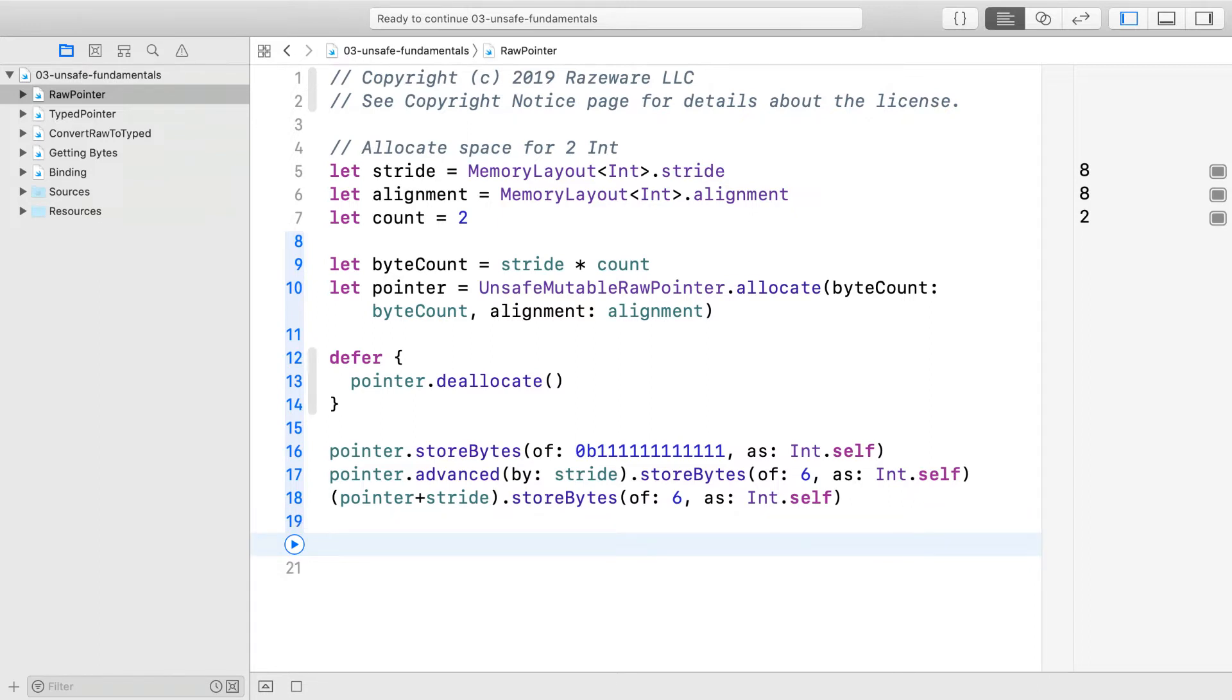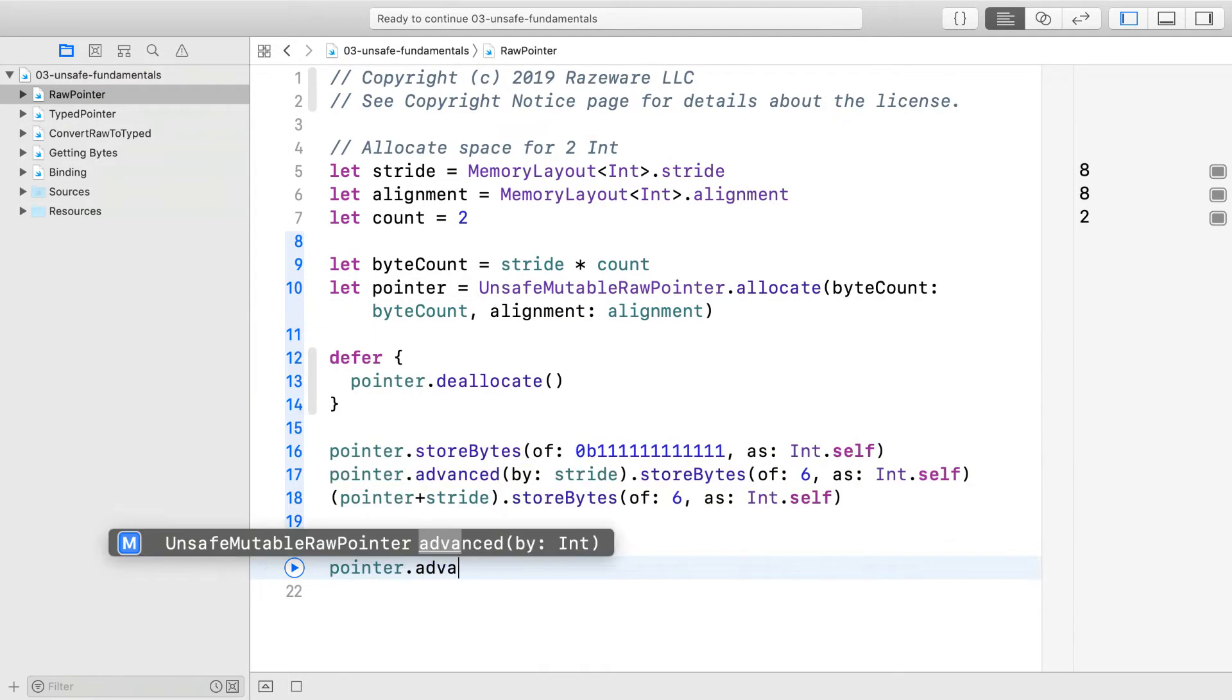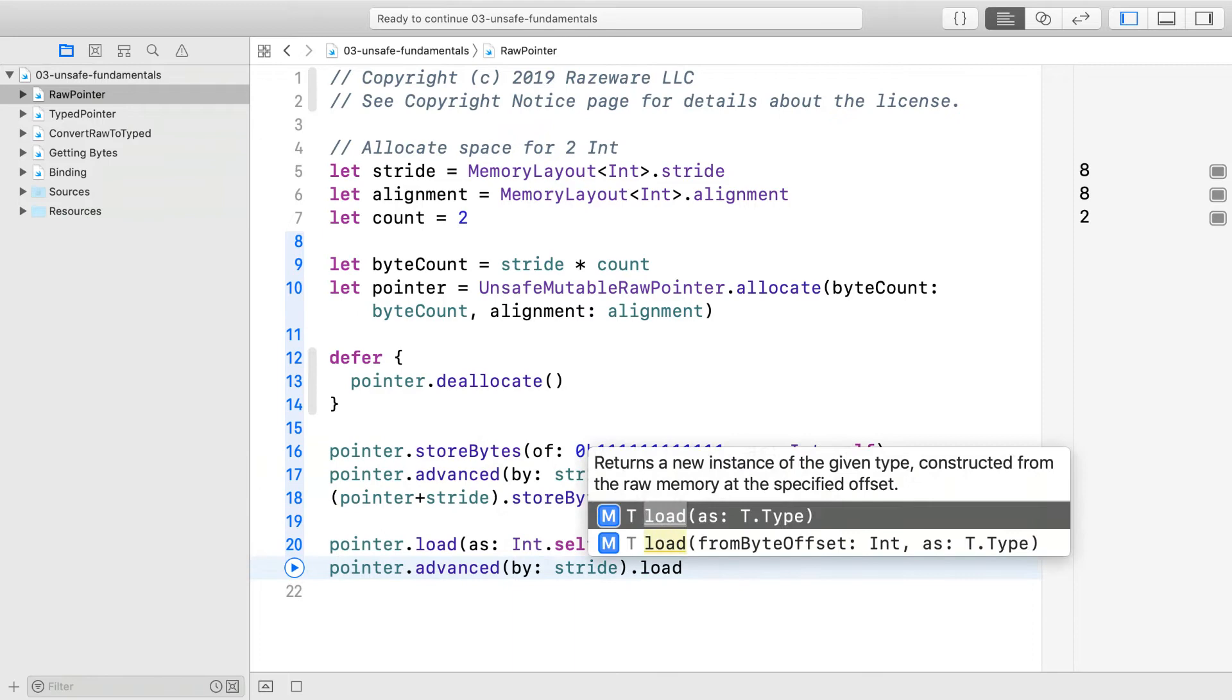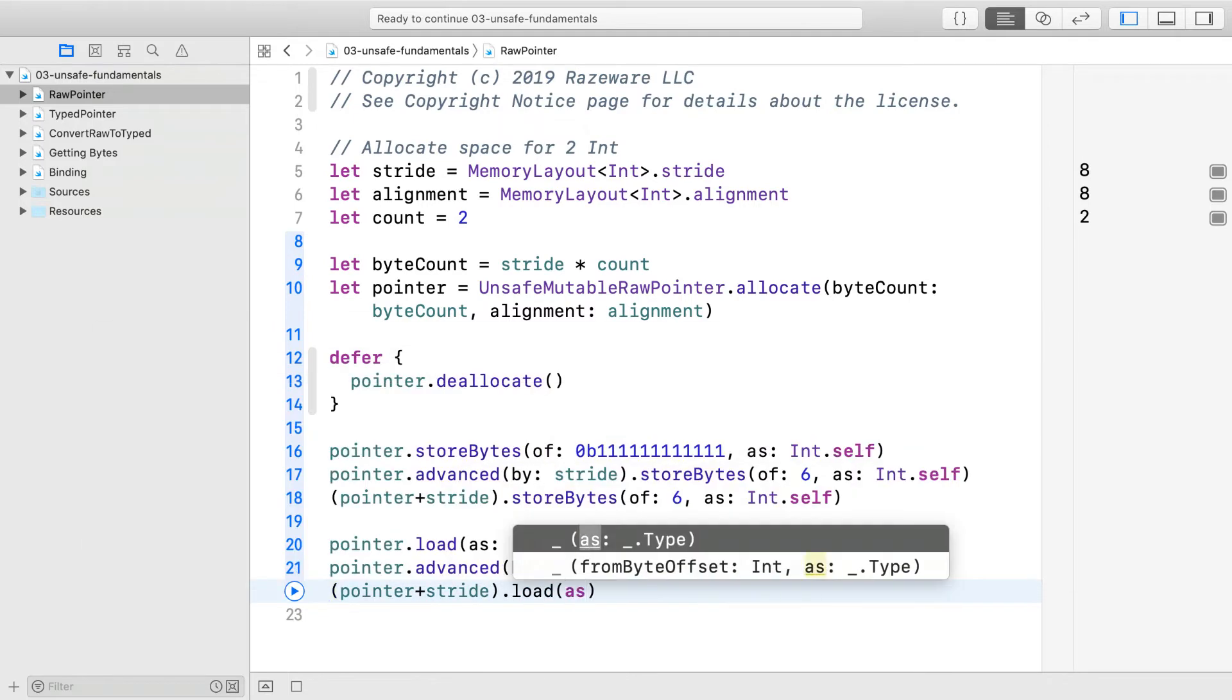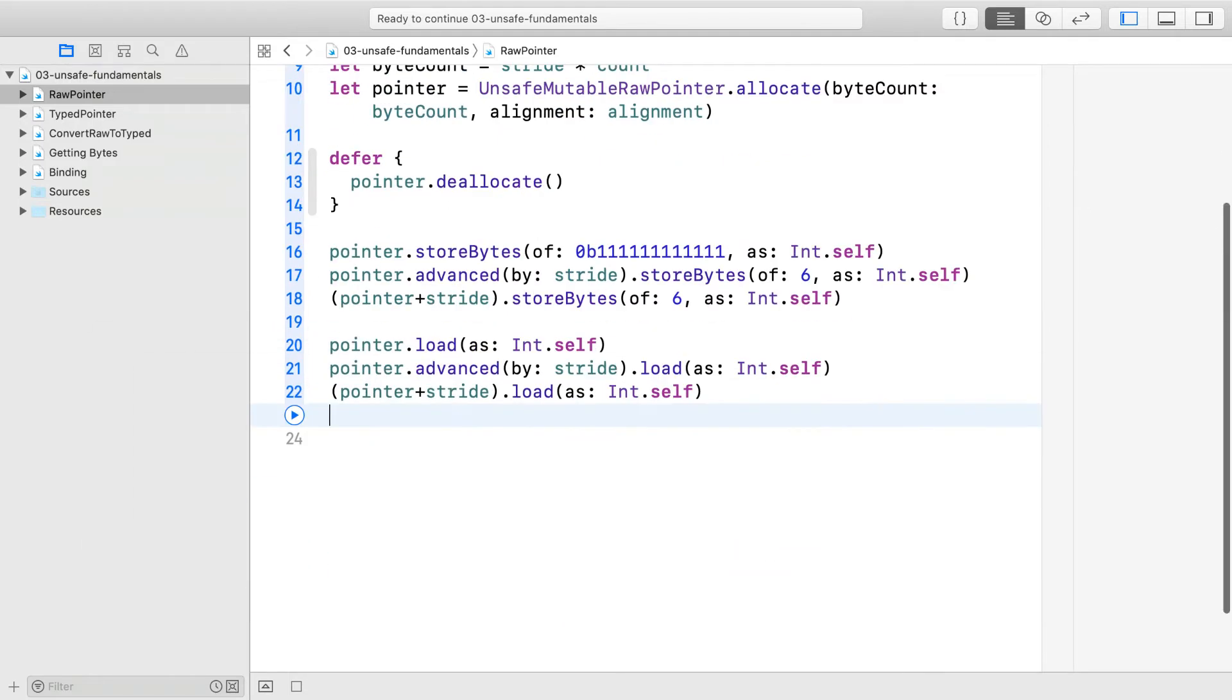You can also load integers back through raw pointers. Again, you can also write the second line this way. Let's execute to check our work.